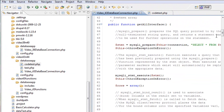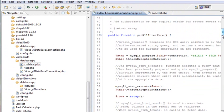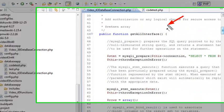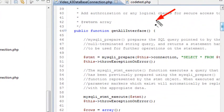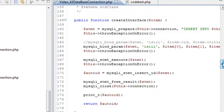So just to review, last time in Eclipse we actually created this get all interface method, and what that did actually returned all the values in our database. Let's go ahead and run that again just to remind you where we're at.